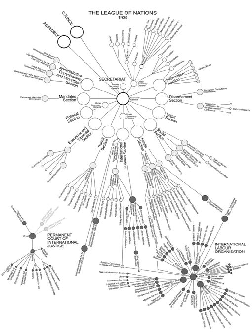Organizations arising from the Covenant: The Covenant left a broad discretion to the Council and the Assembly in constituting the auxiliary organs. The accomplishment of the numerous tasks delegated to the League necessitated the creation of two main types of auxiliary bodies: technical organizations dealing with finance and economics, transit, and health, and advisory committees, dealing with military questions, disarmament, mandates, traffic in women and children, and intellectual cooperation.